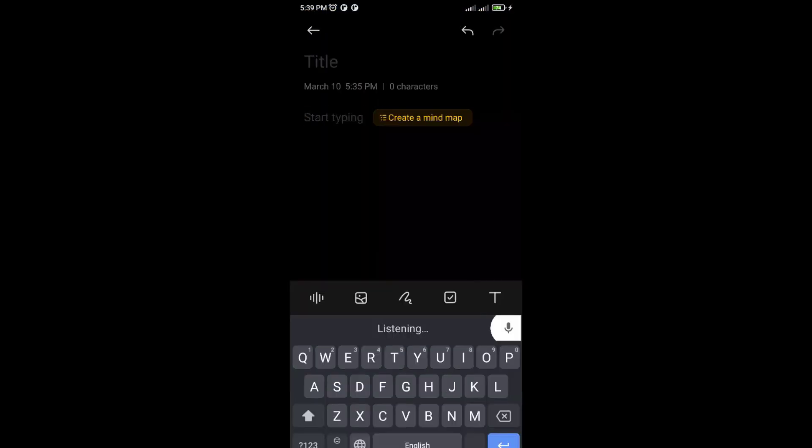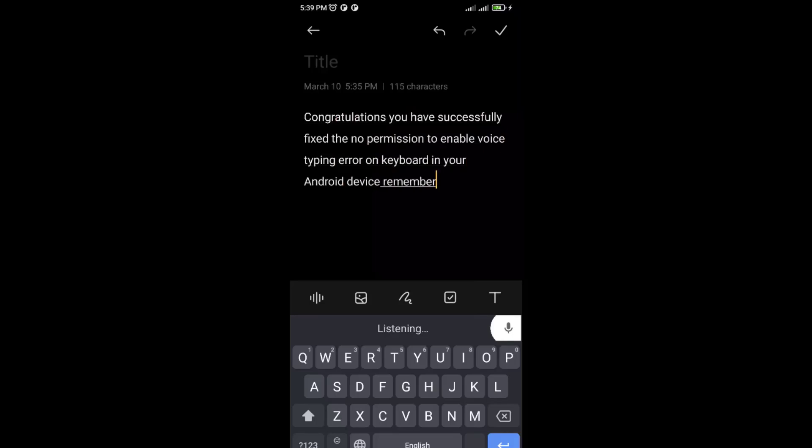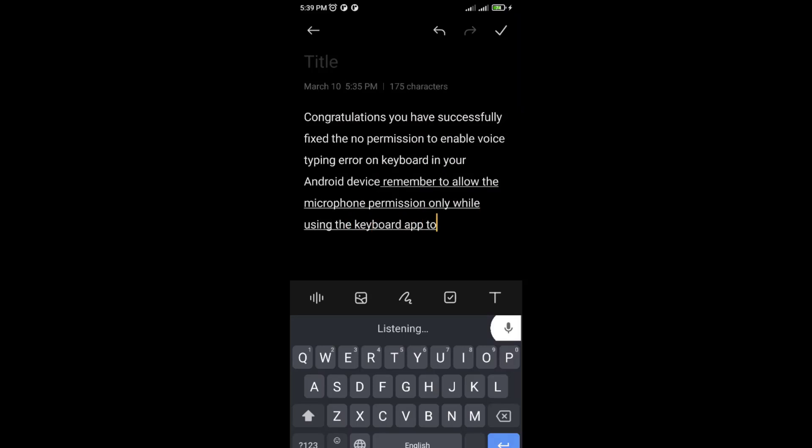Congratulations! You have successfully fixed the no permission to enable voice typing error on Gboard in your Android device. Remember to allow the microphone permission only while using the Gboard app to protect your privacy.